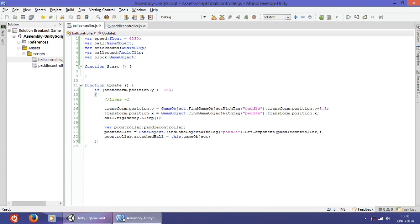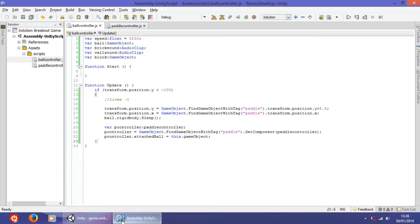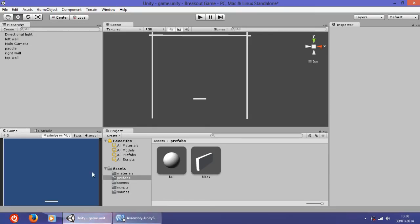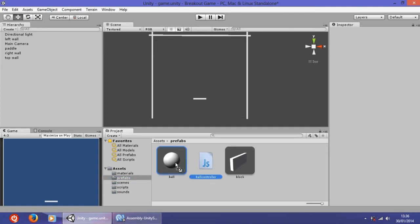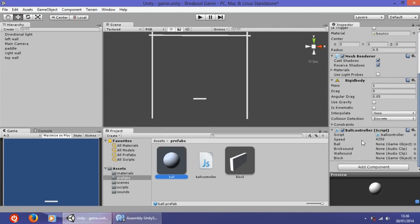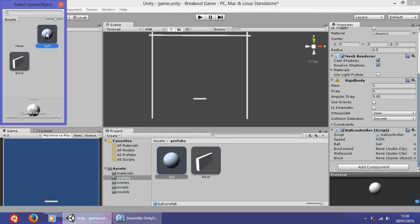I think that's it — let's try it out. We have to save and attach the ball controller script to the ball prefab. Drag the script onto the ball, and now we should have ball controller on it. Drag it back into the Scripts folder. Now we have to attach some things: ball is the ball.